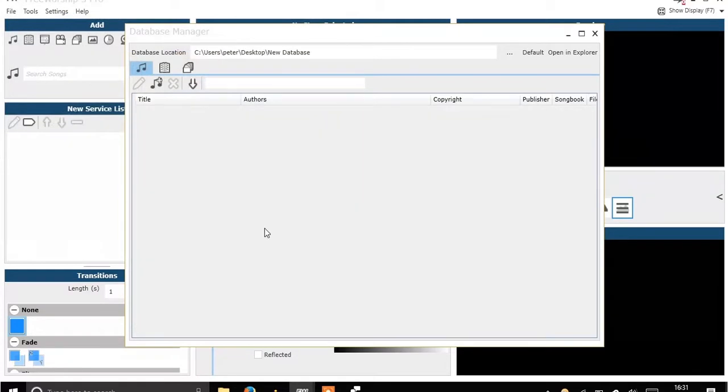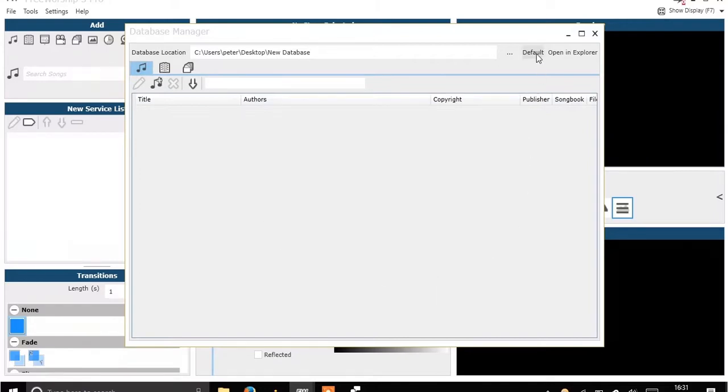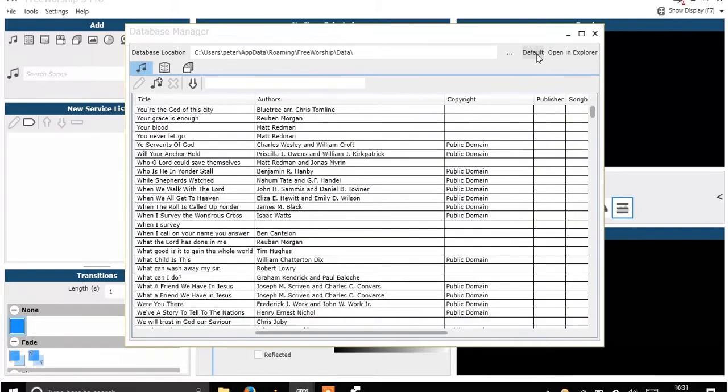You'll see that there's no content currently in there. If I wanted content I'd have to make those folders that you saw in the database and drag them in there. If I click default it then takes me back to that default database location and all my songs are going to reappear.